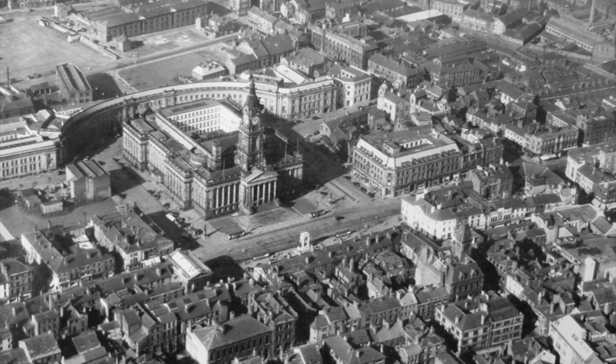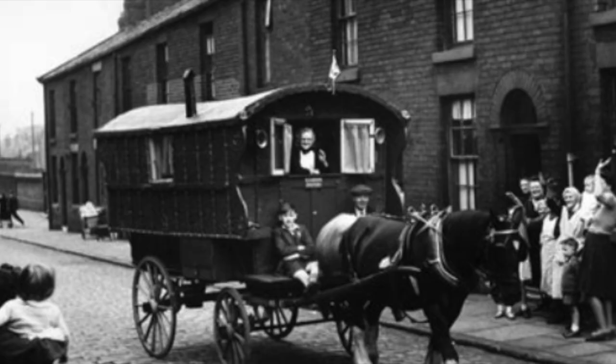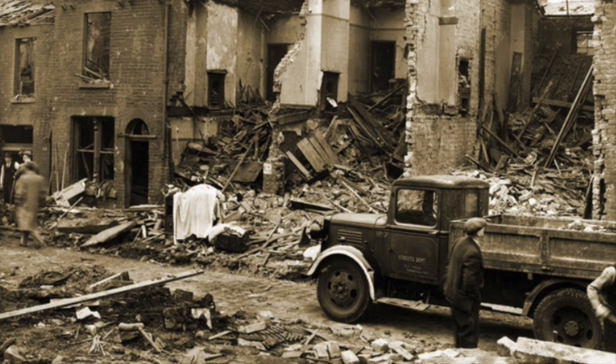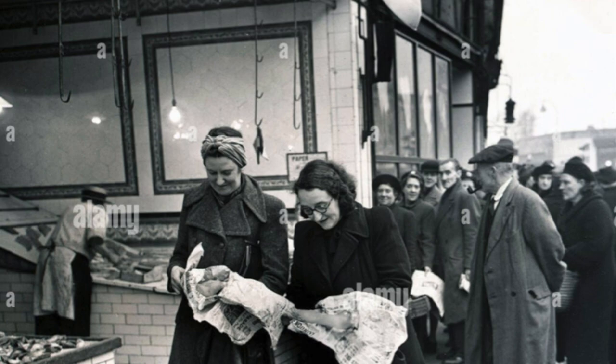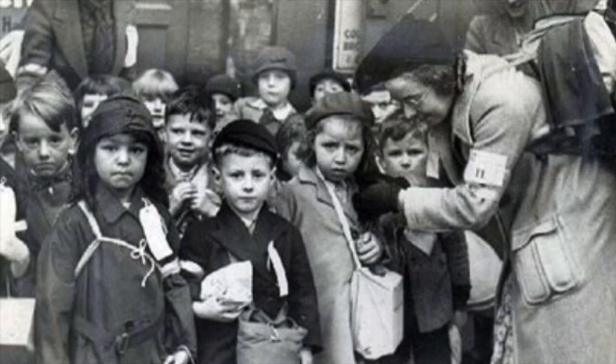The year is 1940. The location Bolton, Greater Manchester. Britain has been at war for over a year now. Rationing has come into force. And life is uncertain and worrying for many.